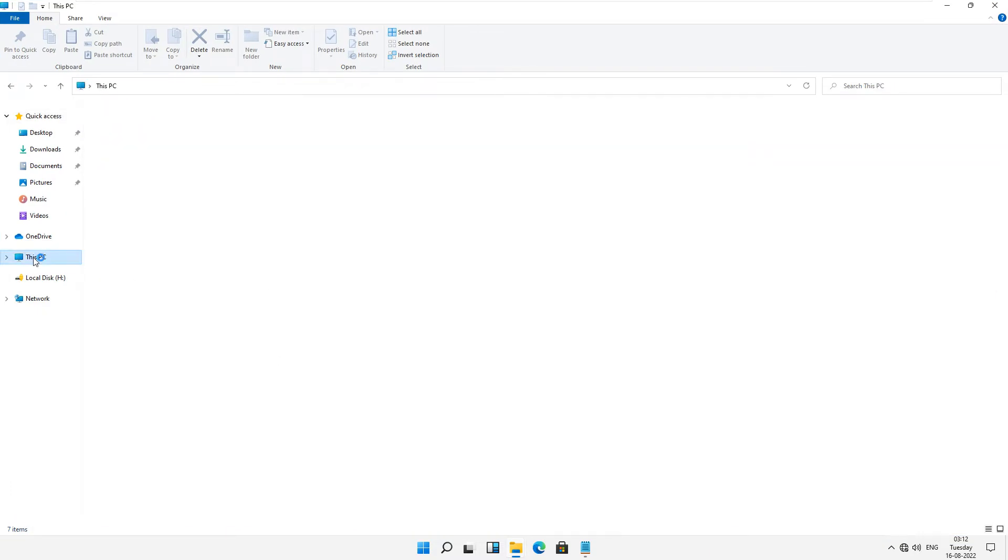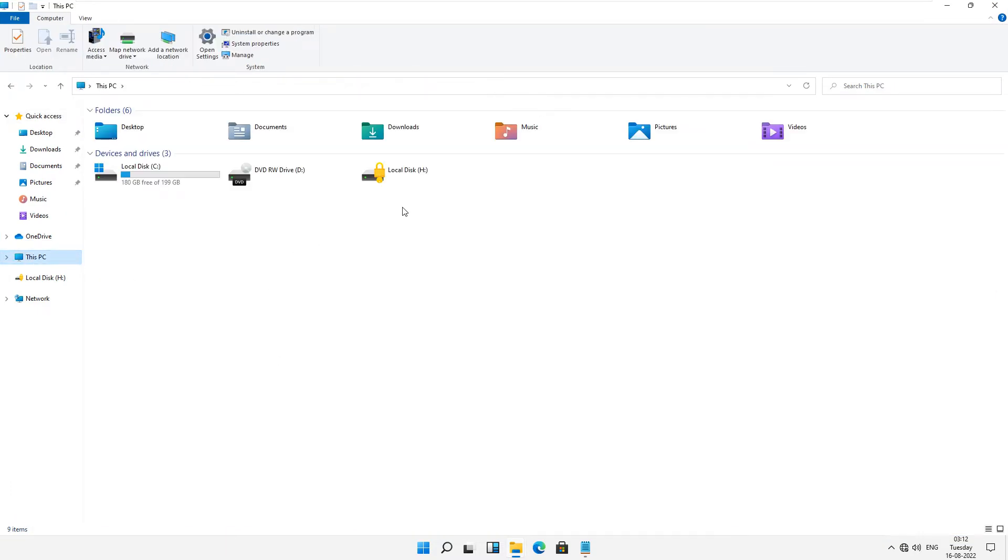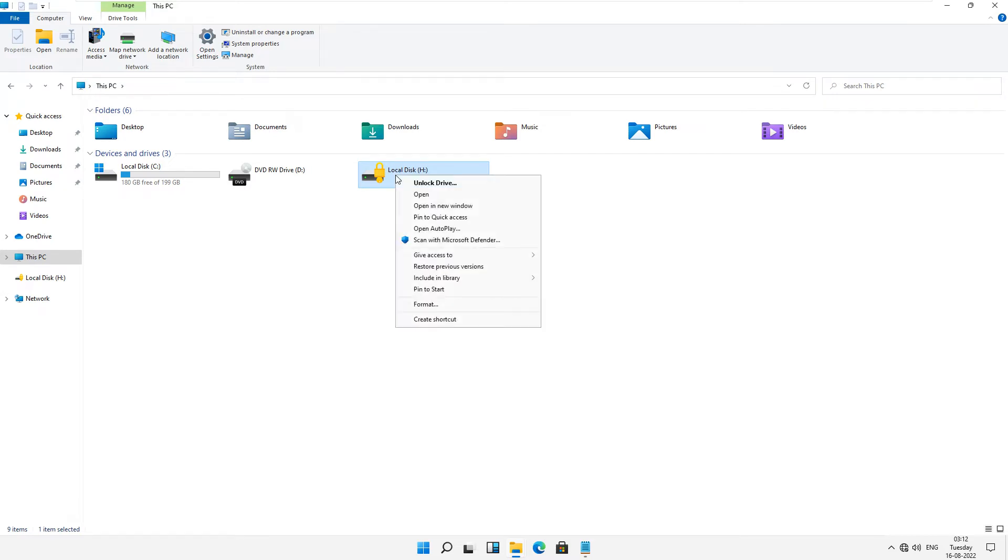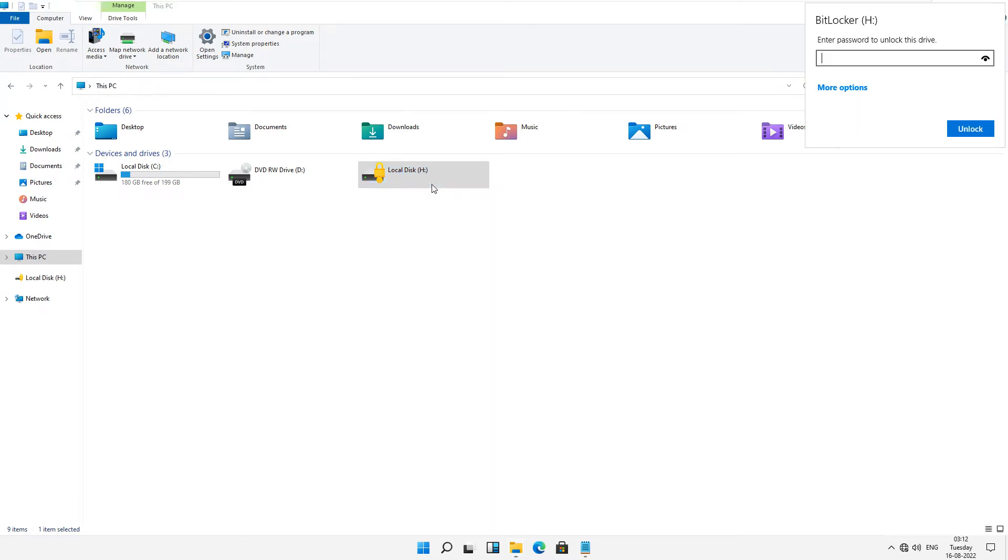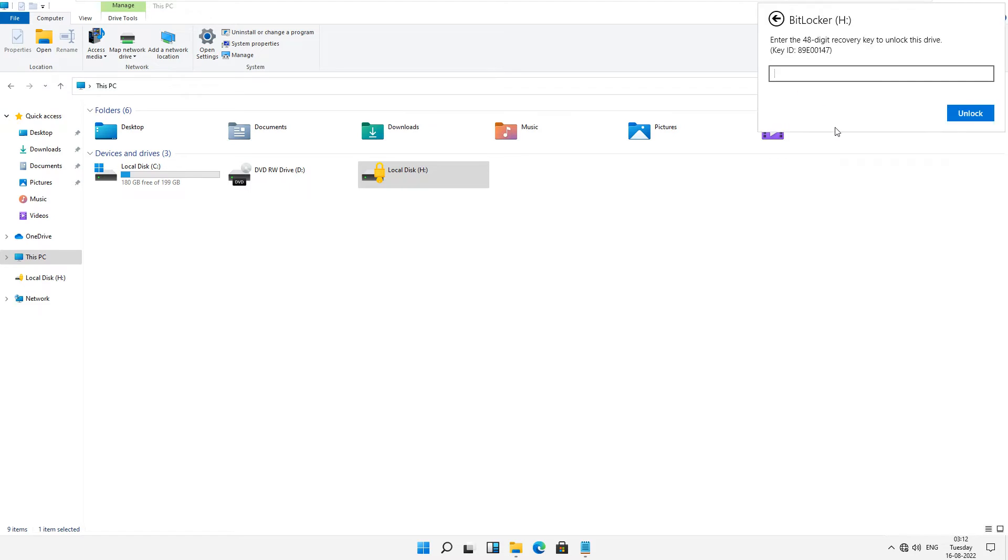First of all you have to open This PC and go to your drive. Now right-click and just click unlock drive and go to more options. It says enter recovery key, just click on it. Now you have to type your recovery key.